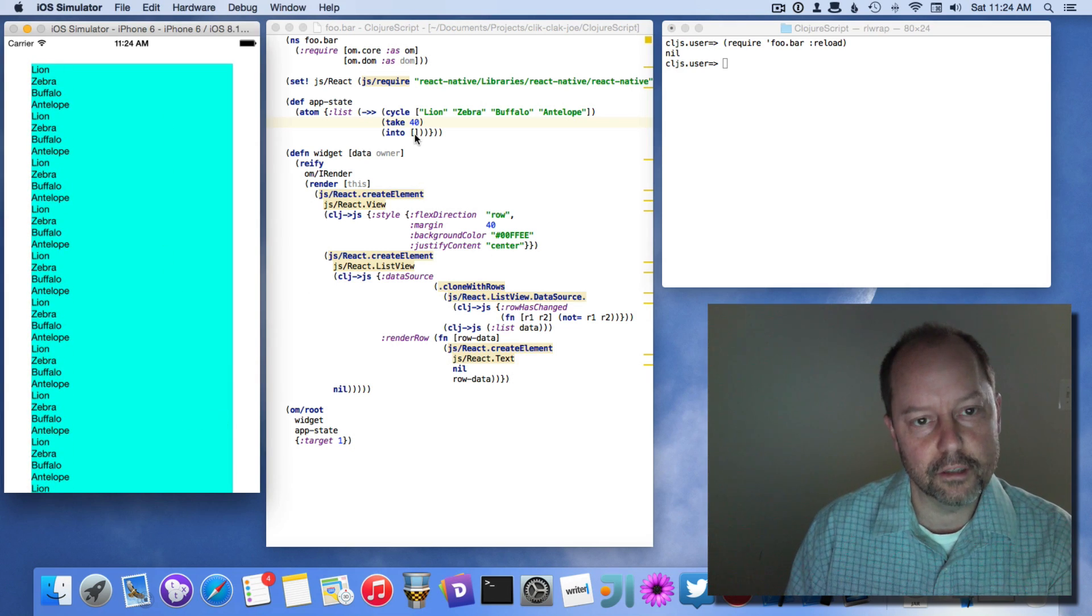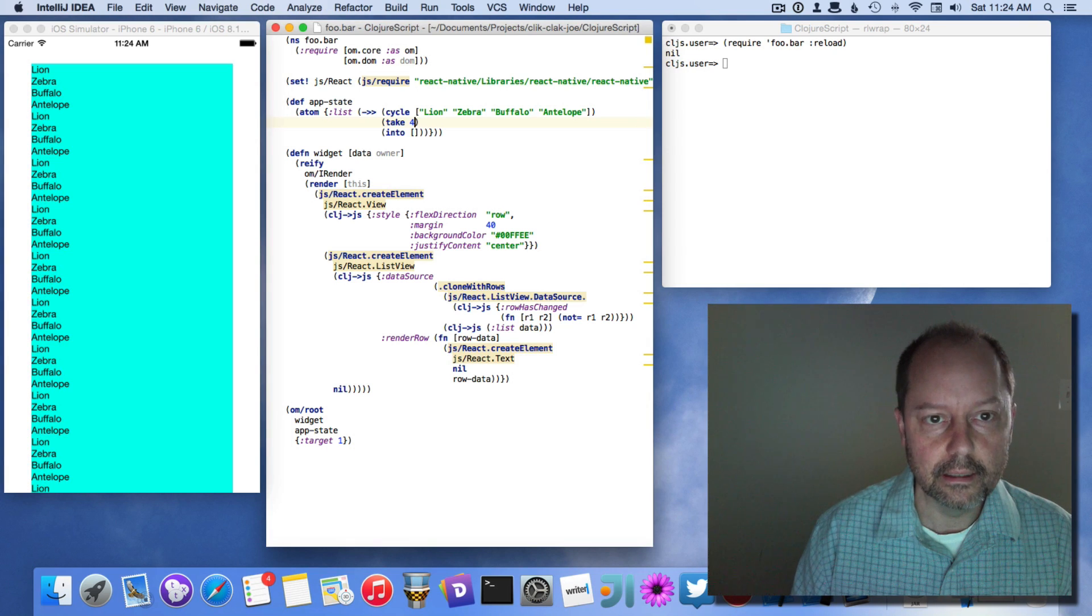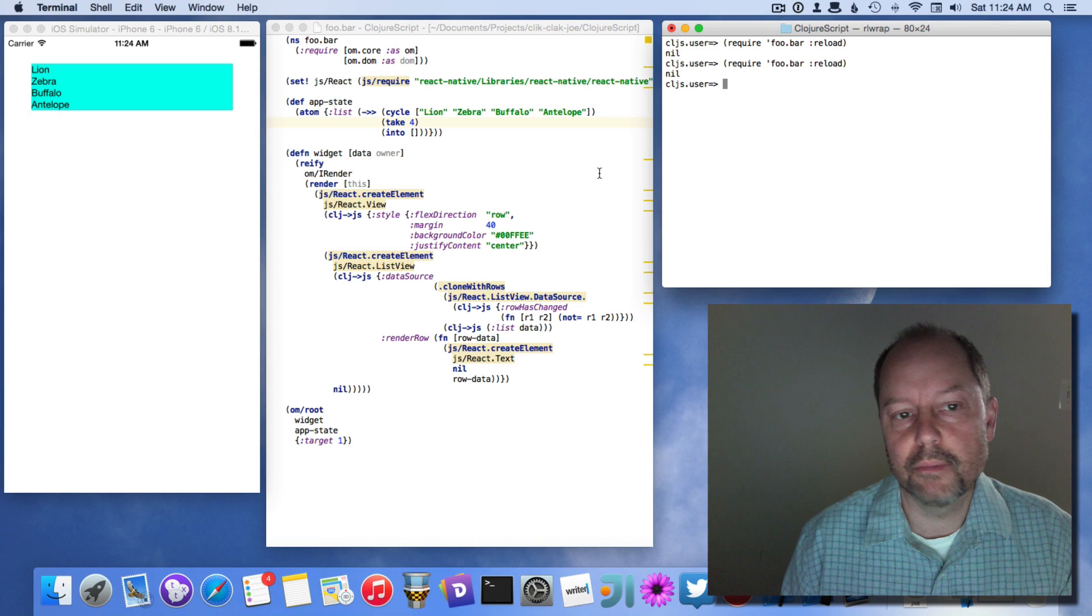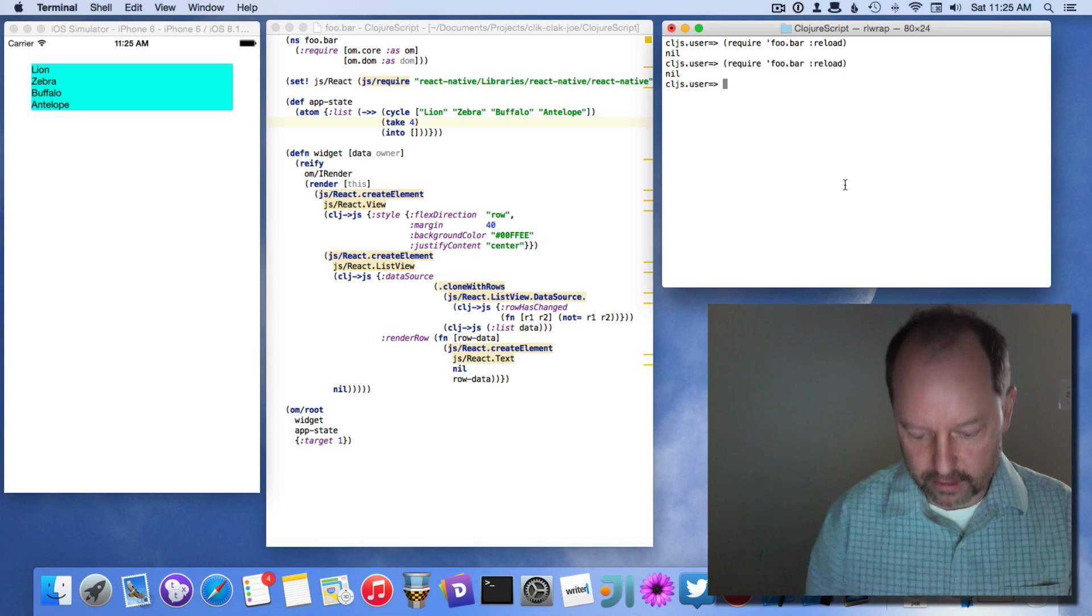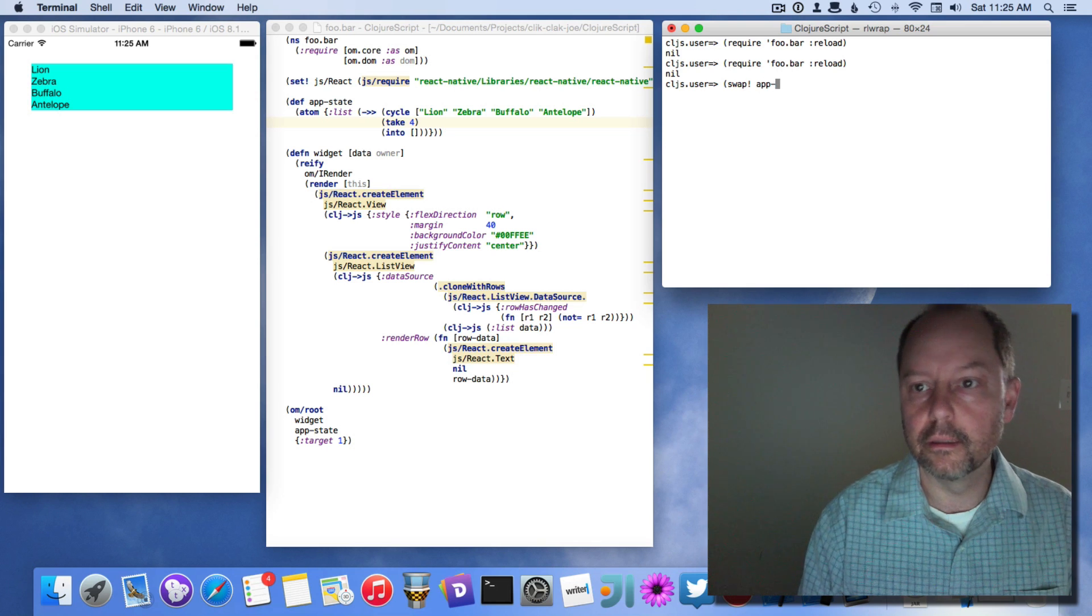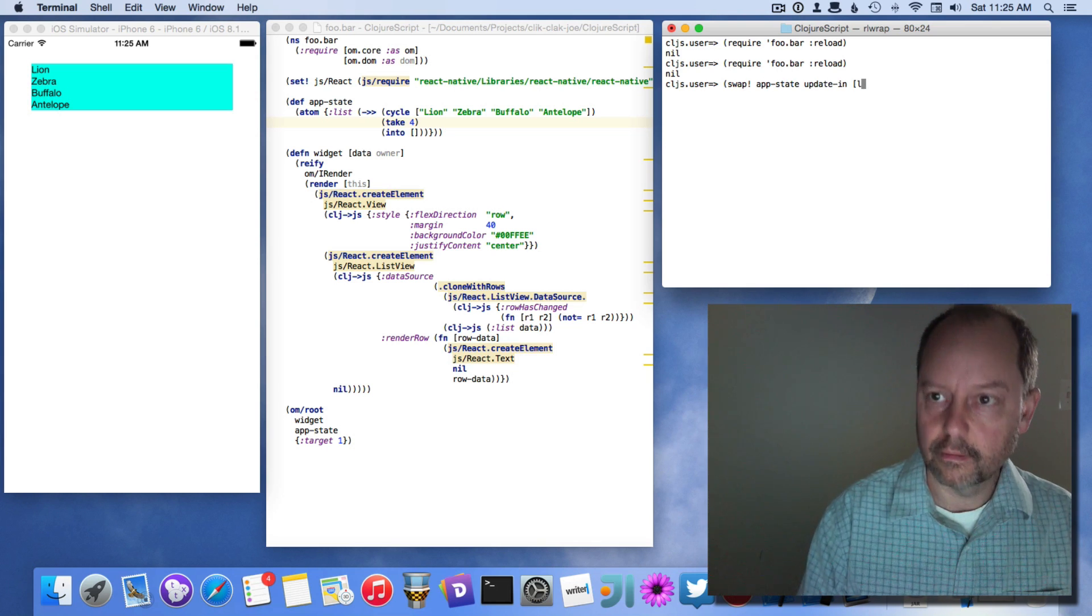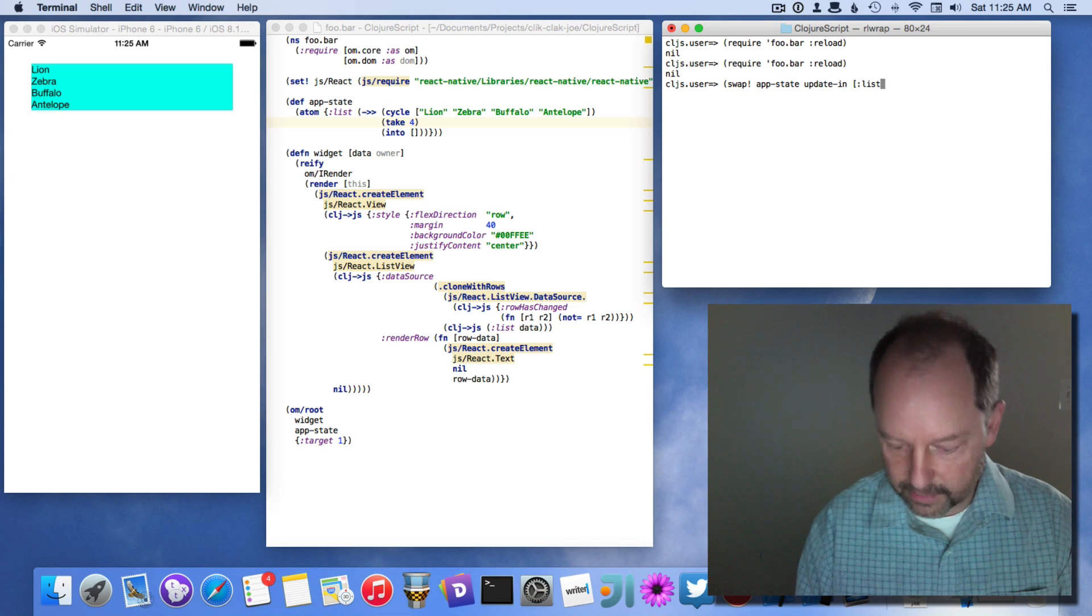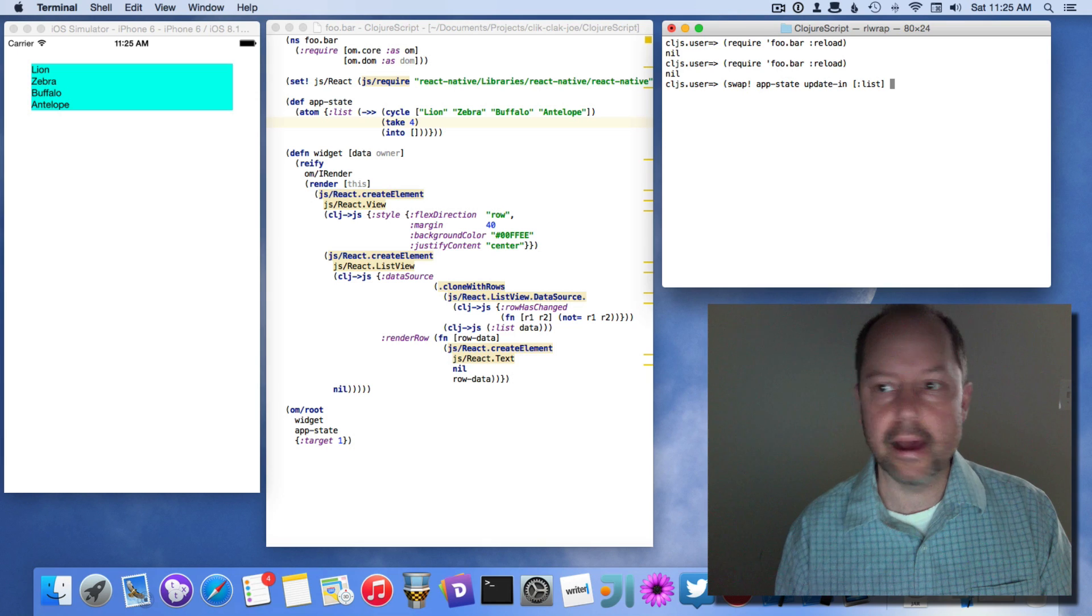Now, now really, you should be able to reload it back again. You should be able to just conj things onto this app state. So if I do swap, the list is held in a list field in that map.